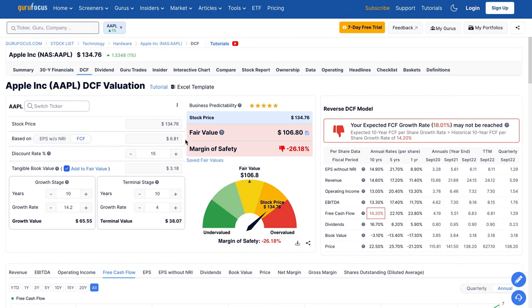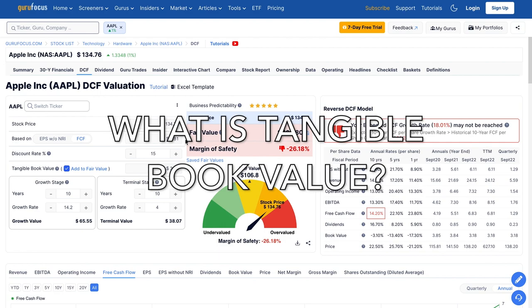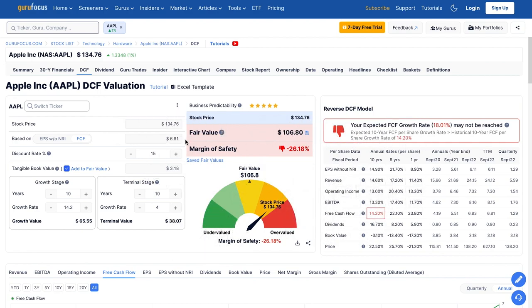Finally, we'll add in Apple's tangible book value — Apple currently has about $3.18 of tangible book value per share. When you buy a company's stock, you become a fractional owner of that business, so if the company is liquidated, you're entitled to what the company owns net of its debt — this is called shareholder equity. However, shareholder equity may overstate or understate real value. Companies can have goodwill on their balance sheet from past acquisitions that may not be worth anything at liquidation. Therefore, we use tangible book value rather than standard book value when adding in the net worth of a business to its fair value calculation.